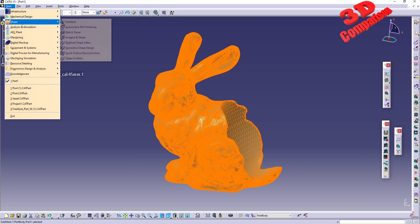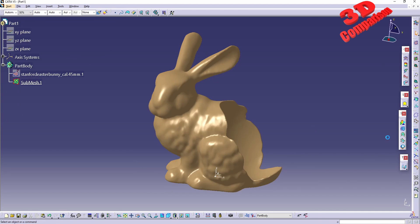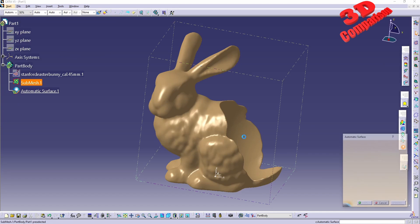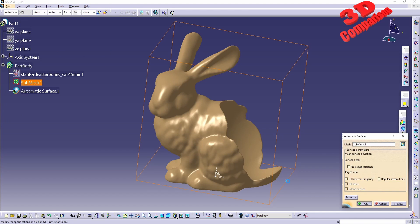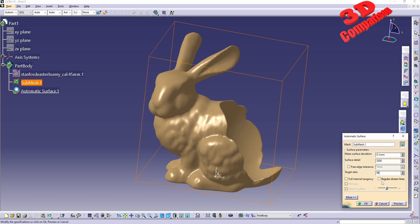Let me jump over there. Automatic surface, select the mesh. Over here I will just click preview with the default 0.1 for the mean deviation. For the surface iteration I will lower this to 3000. We can also check full internal tangency but in this case I won't, so I will click preview now. I will wait for this automatic surface to process.